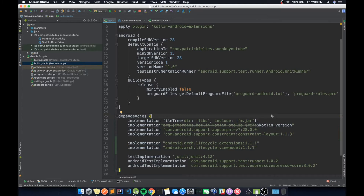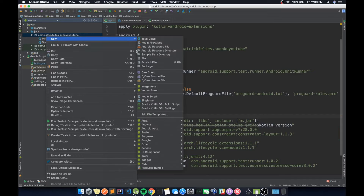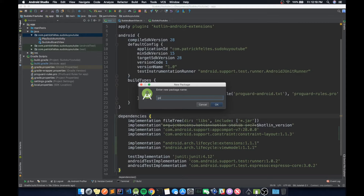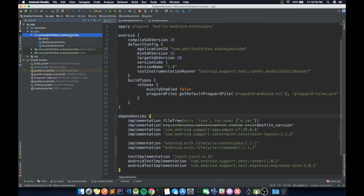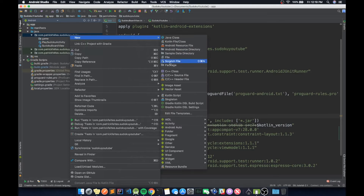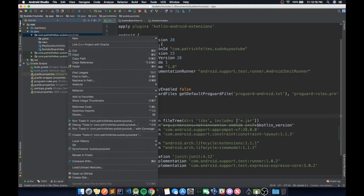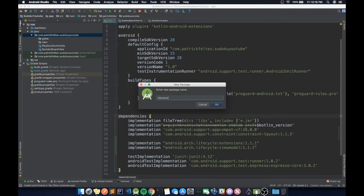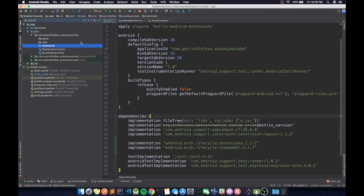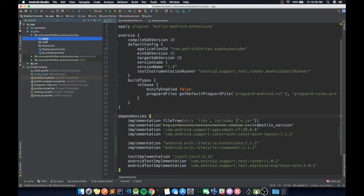Once Gradle is done building, we can start writing some code. Actually, first we're going to lay out our project a little bit better by creating some packages. The first one is going to be called 'game', the next one 'view', and then 'viewmodel'. The game package is where we'll put all our backend code, separate from our view code.